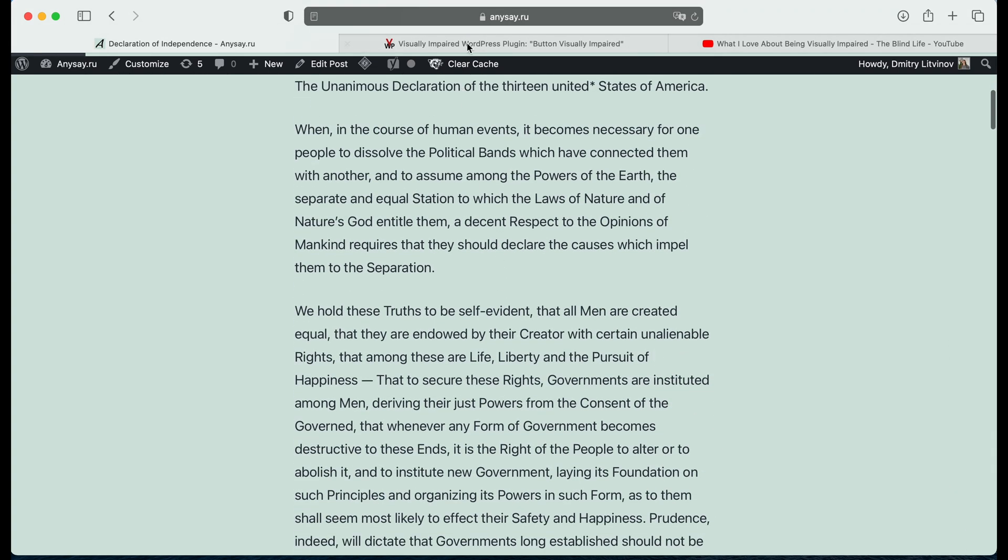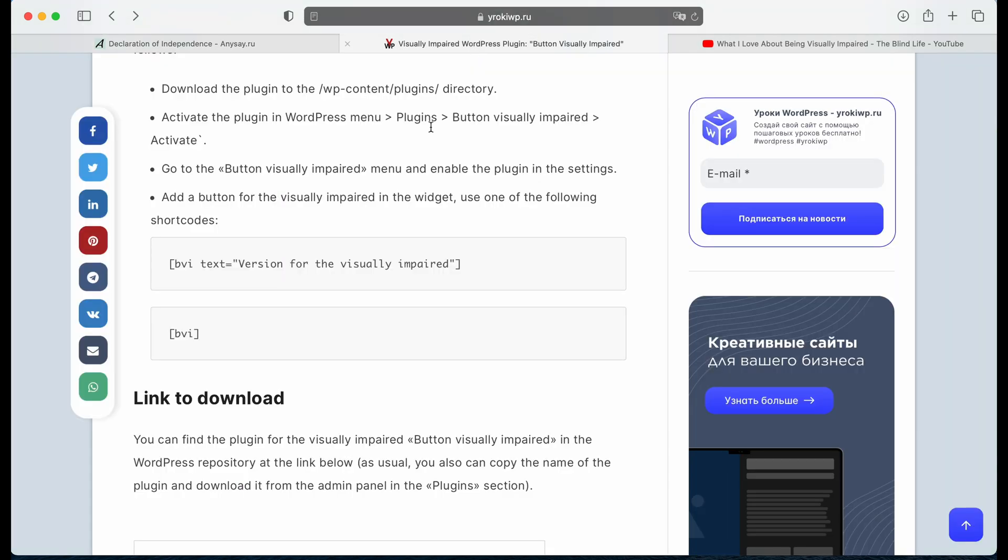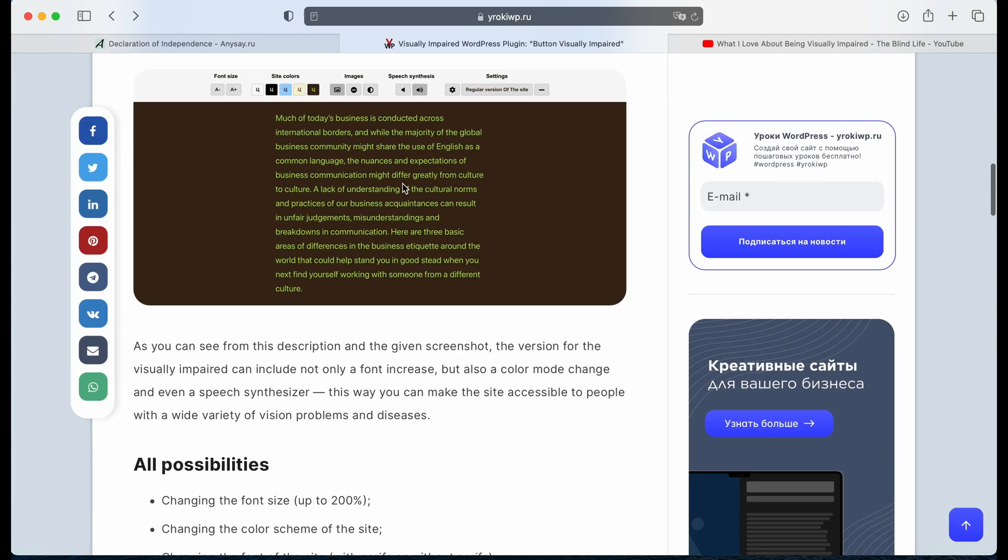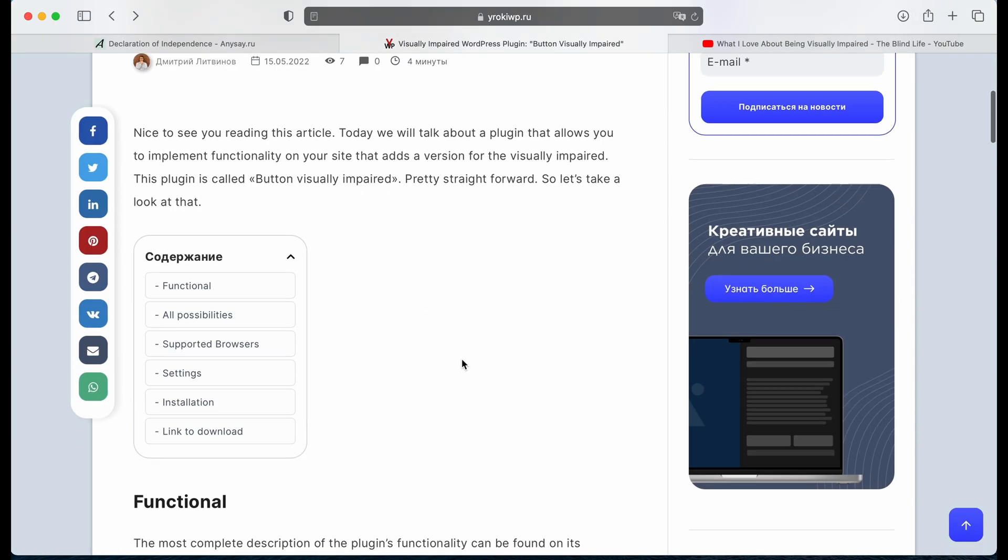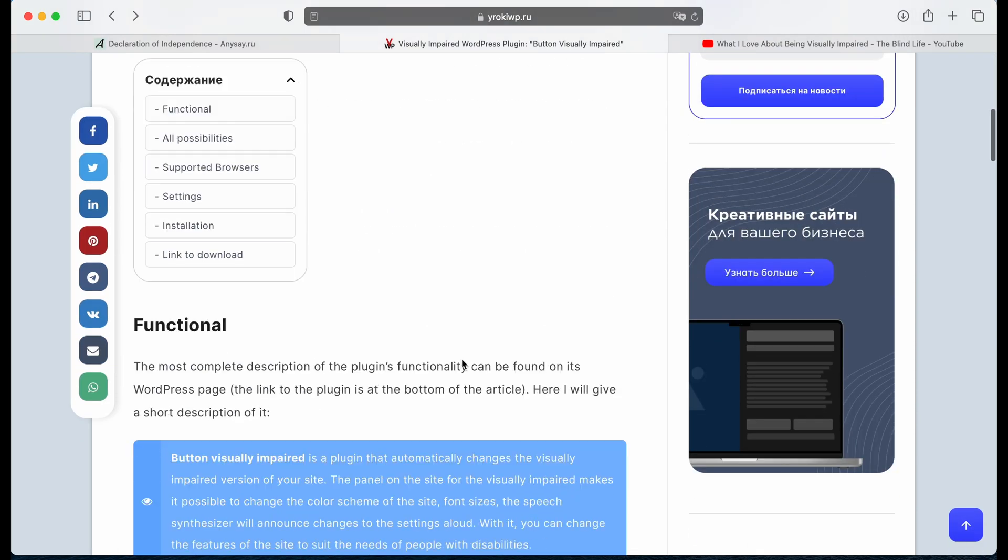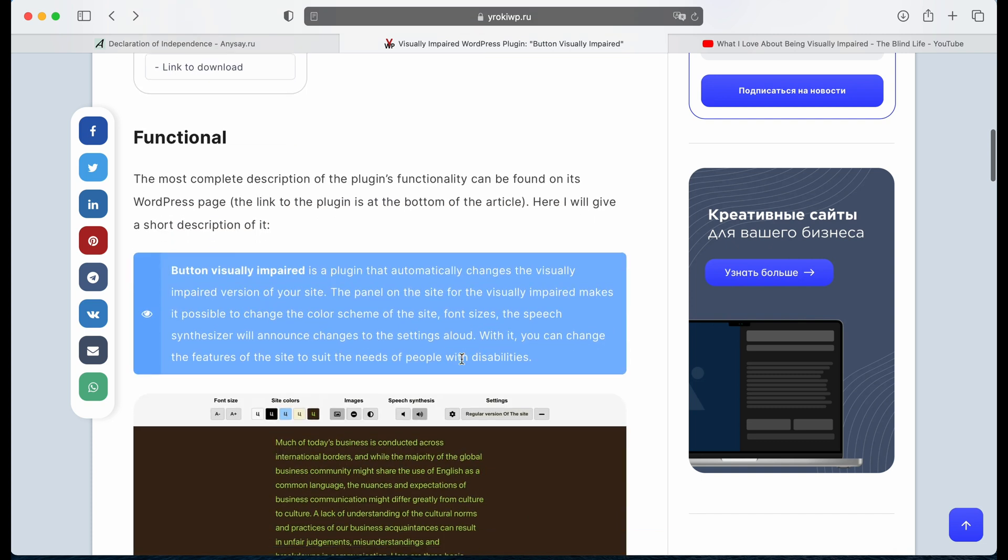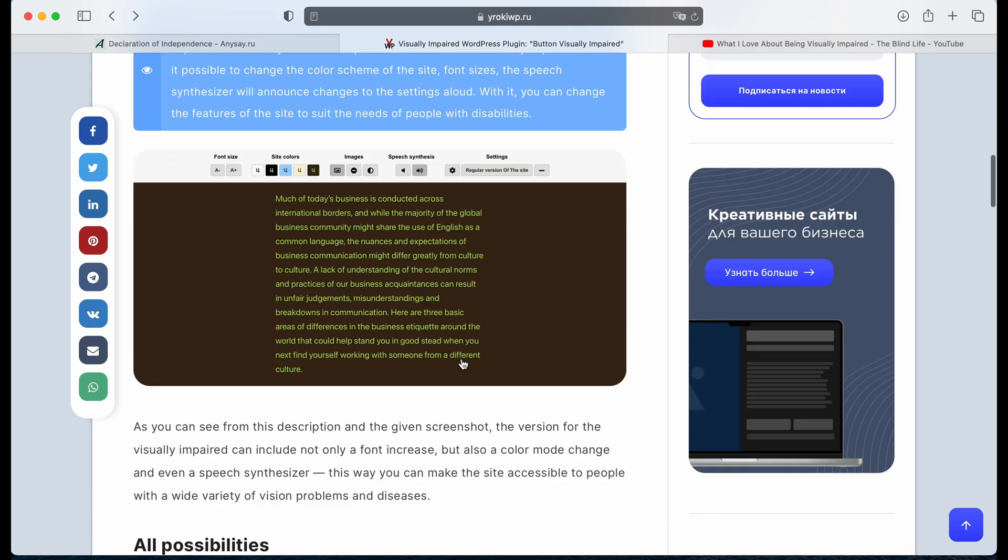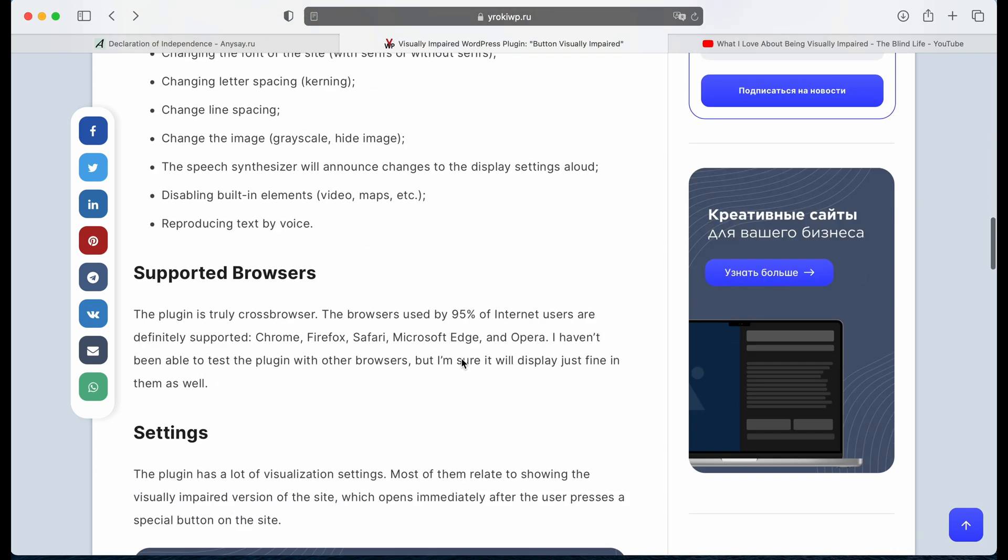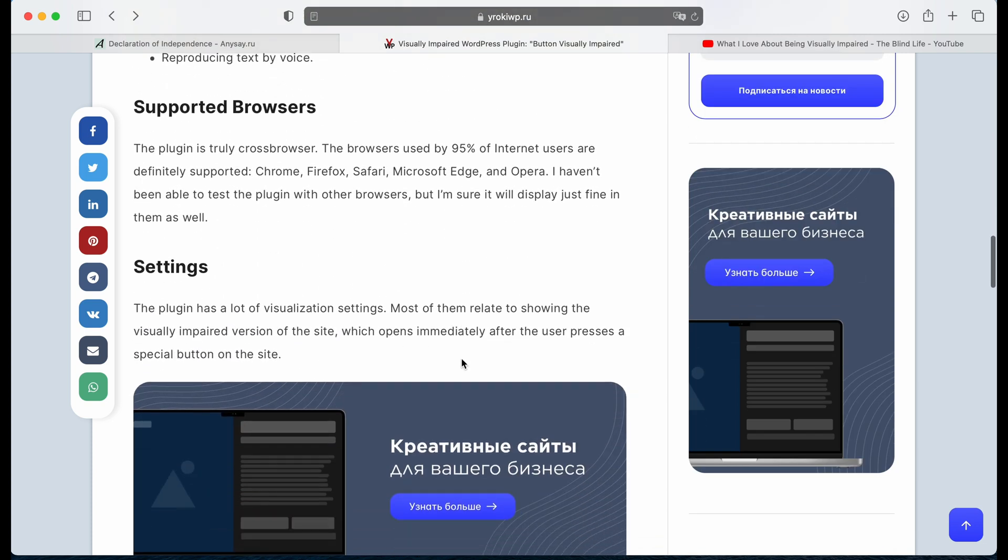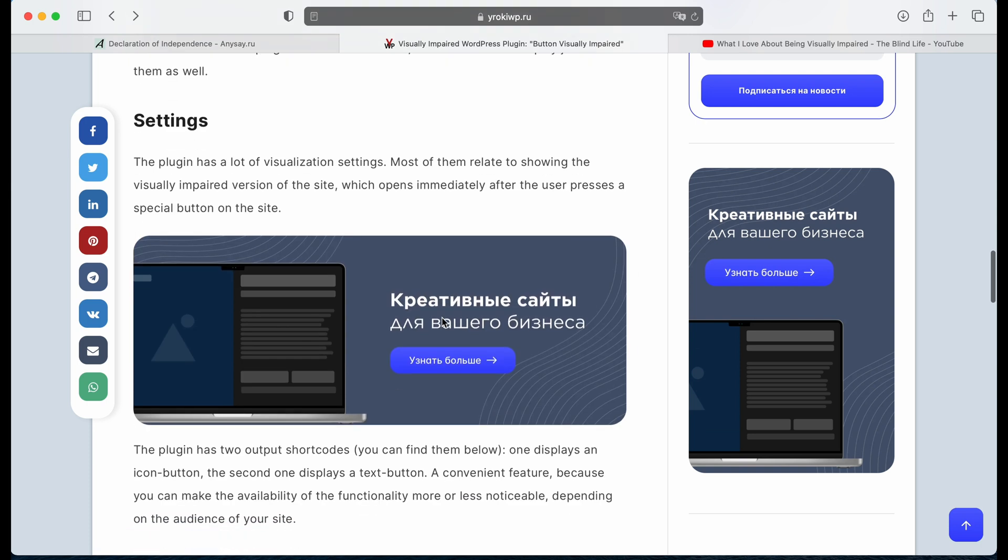First of all, I would like to mention that an article about this plugin is on my website, as usual. You can find here some description of that plugin, some functional information, possibilities, information about supported browsers as well.